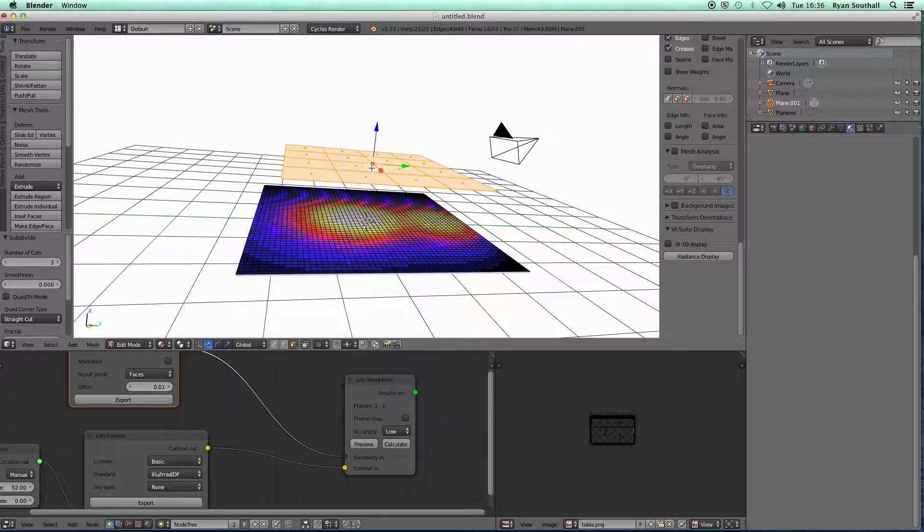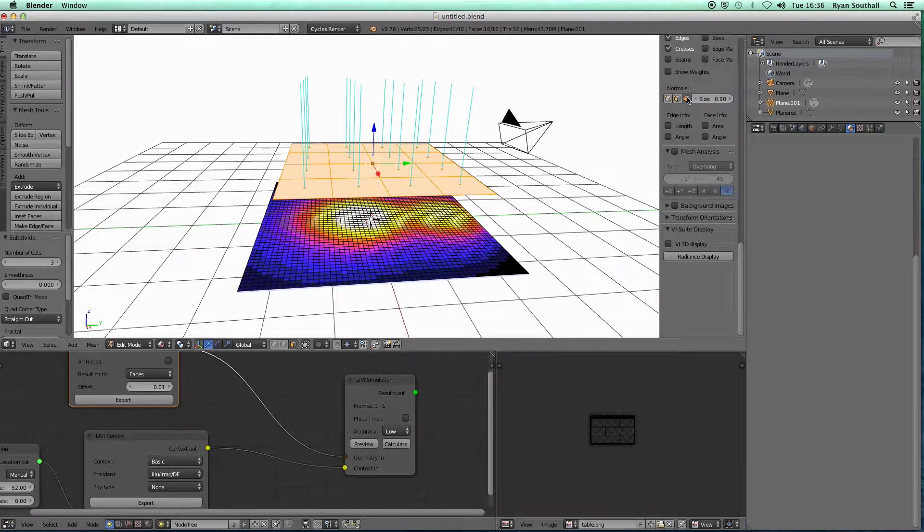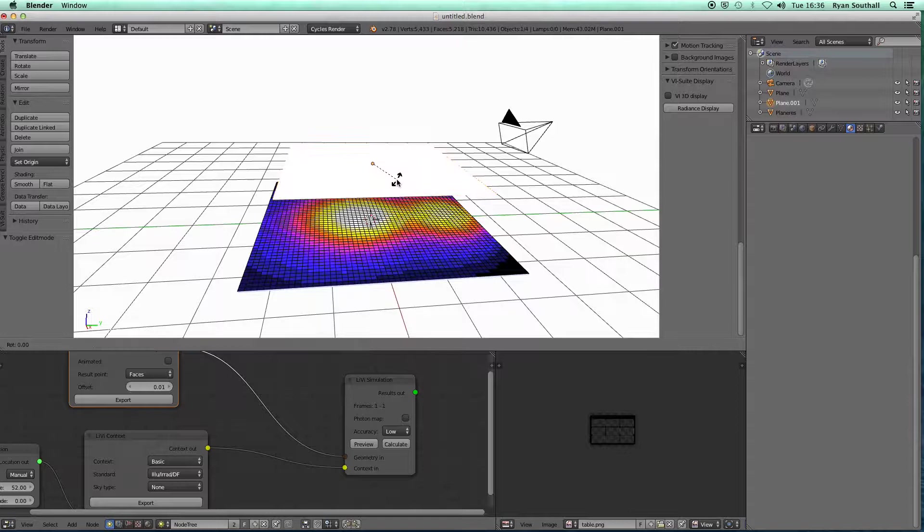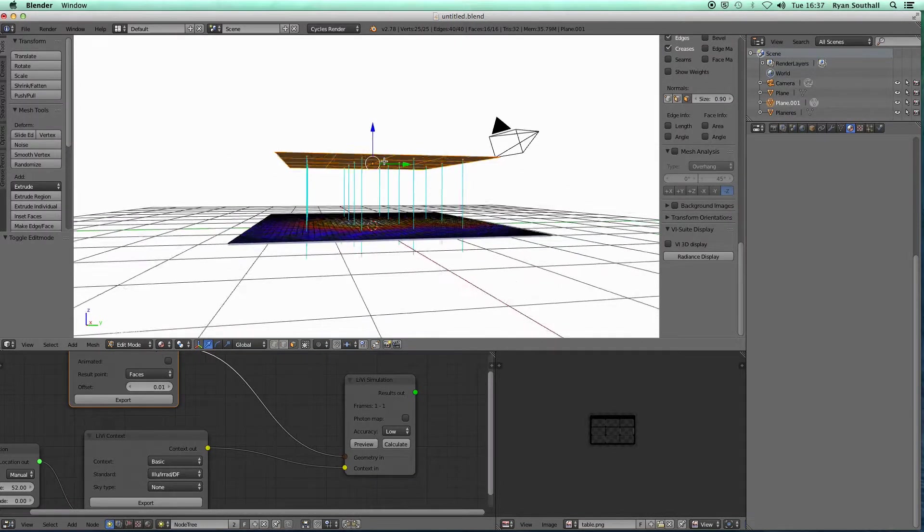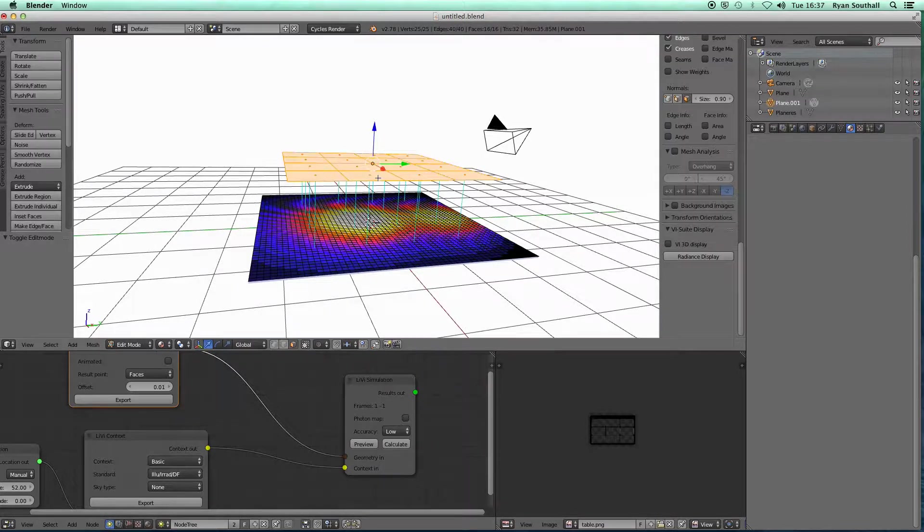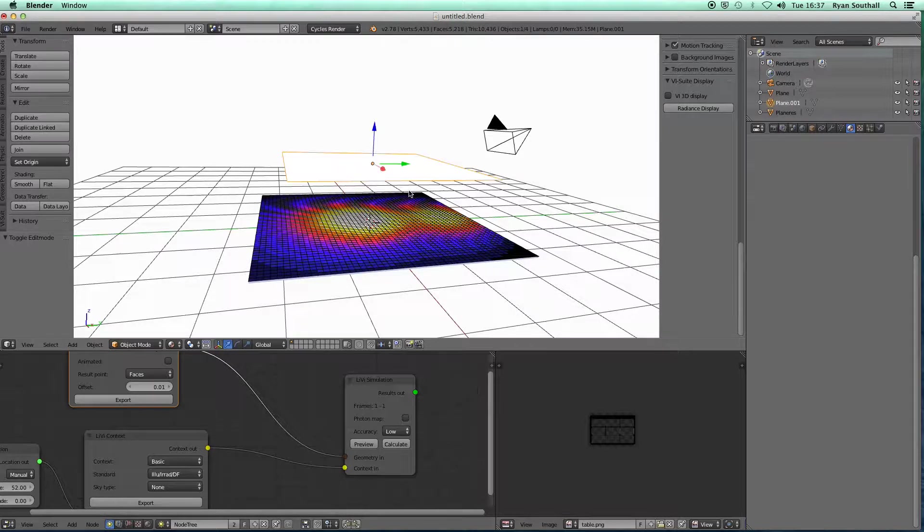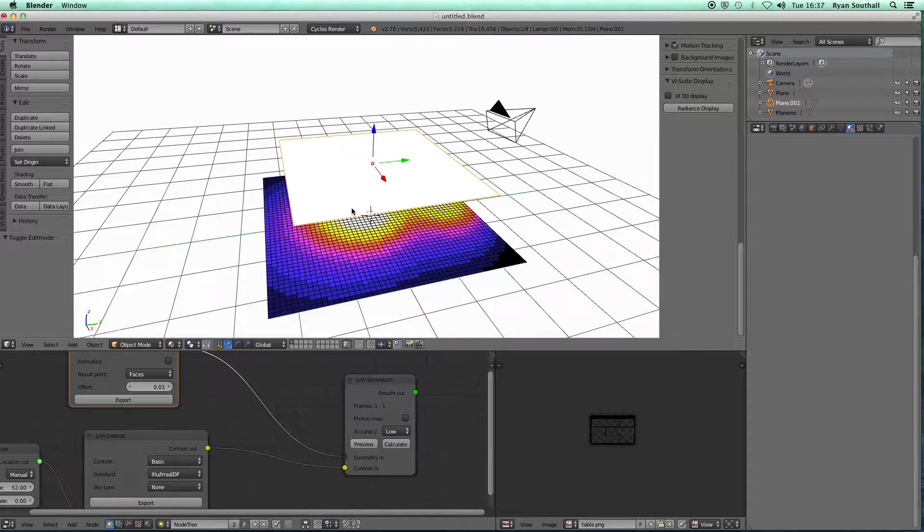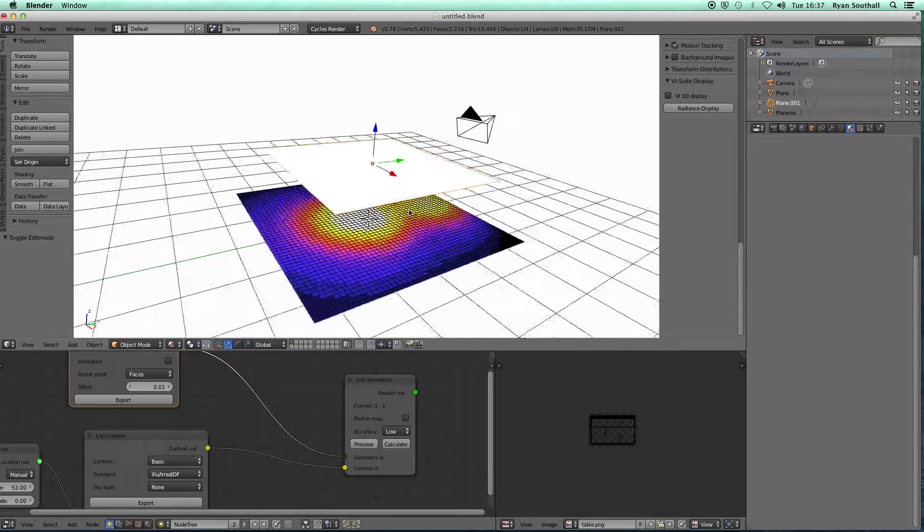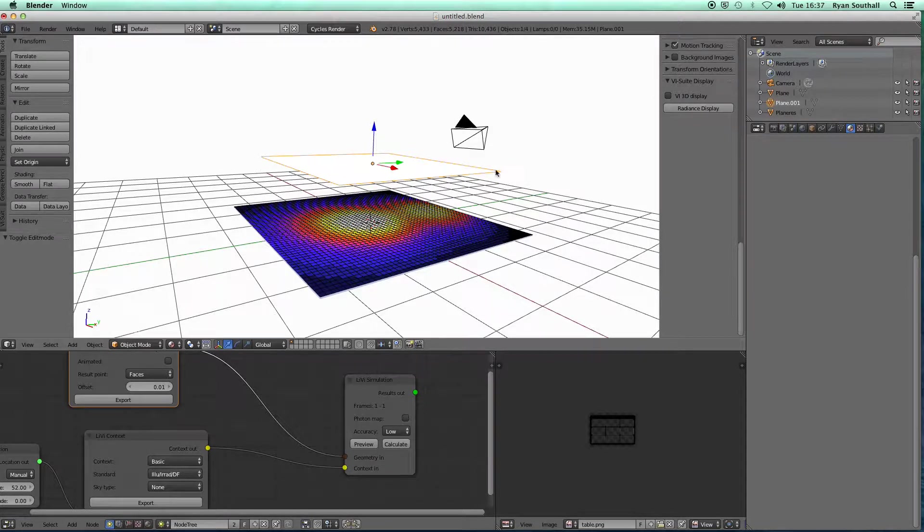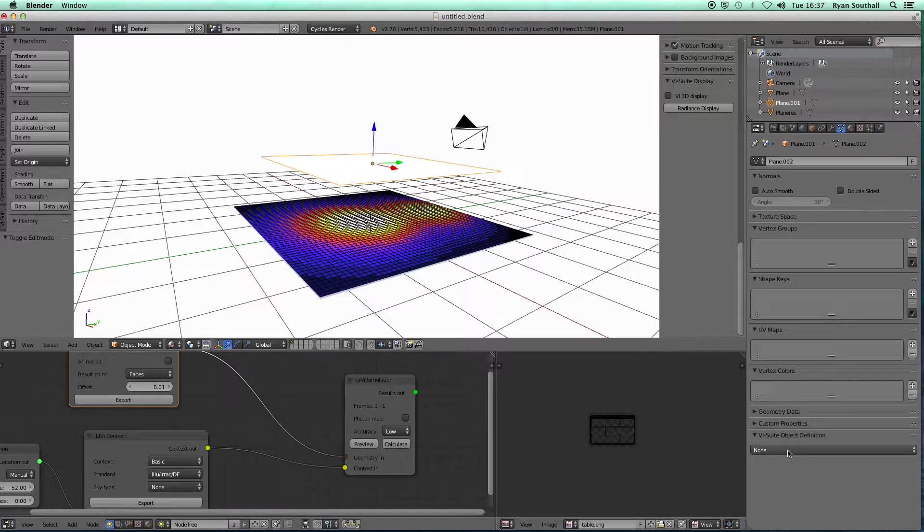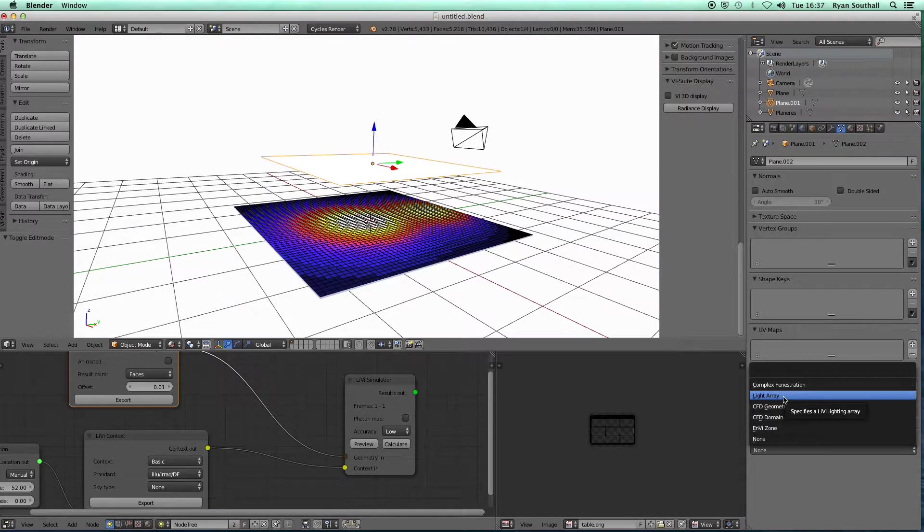If I subdivide that plane and I make sure that my normals are pointing downwards, then this plane can act, and the faces of this plane can act, as an array of IES lights. This is intended to make it quick to set up a regular grid of lights within larger interior spaces.